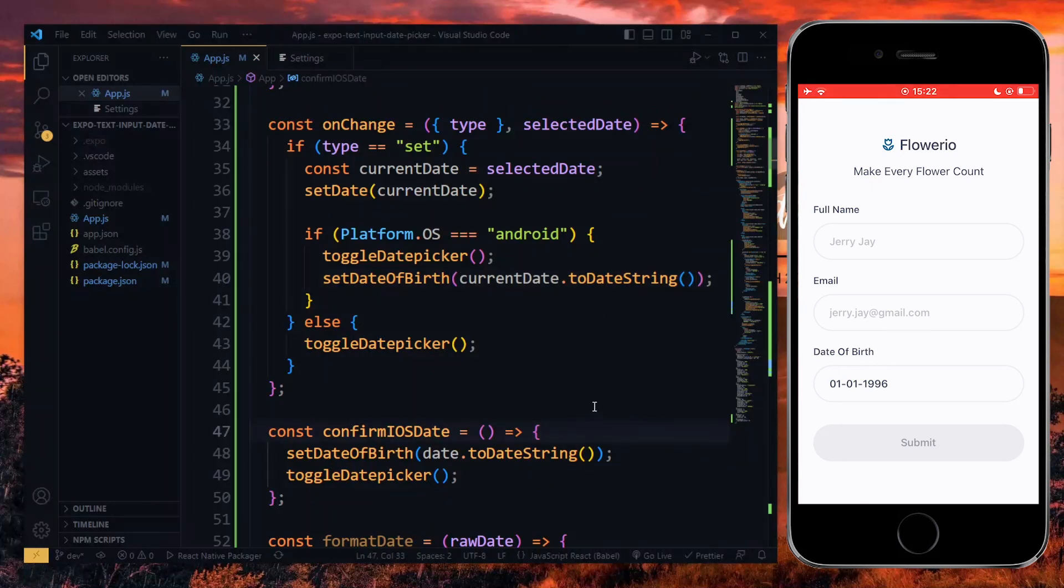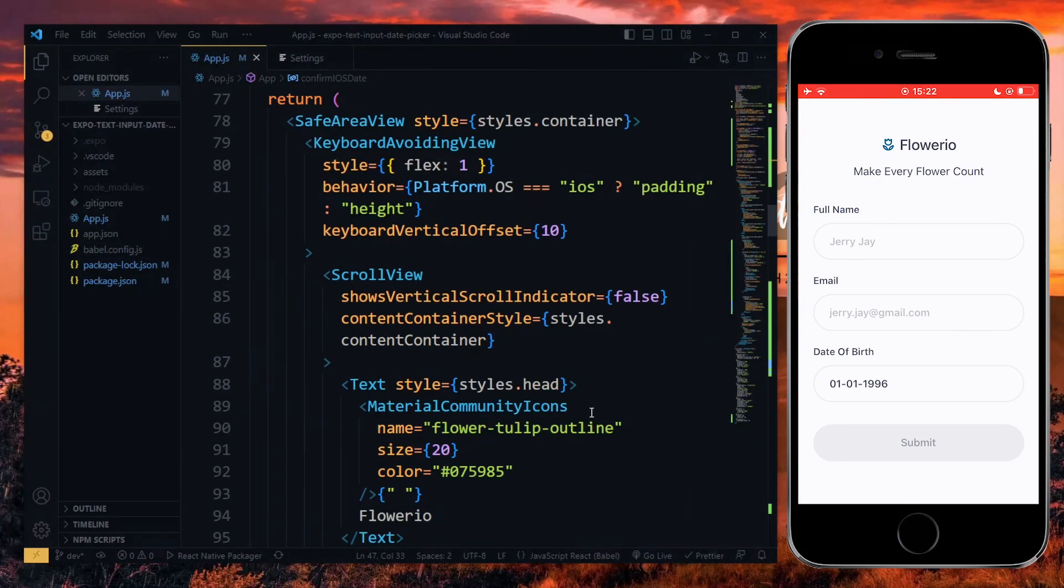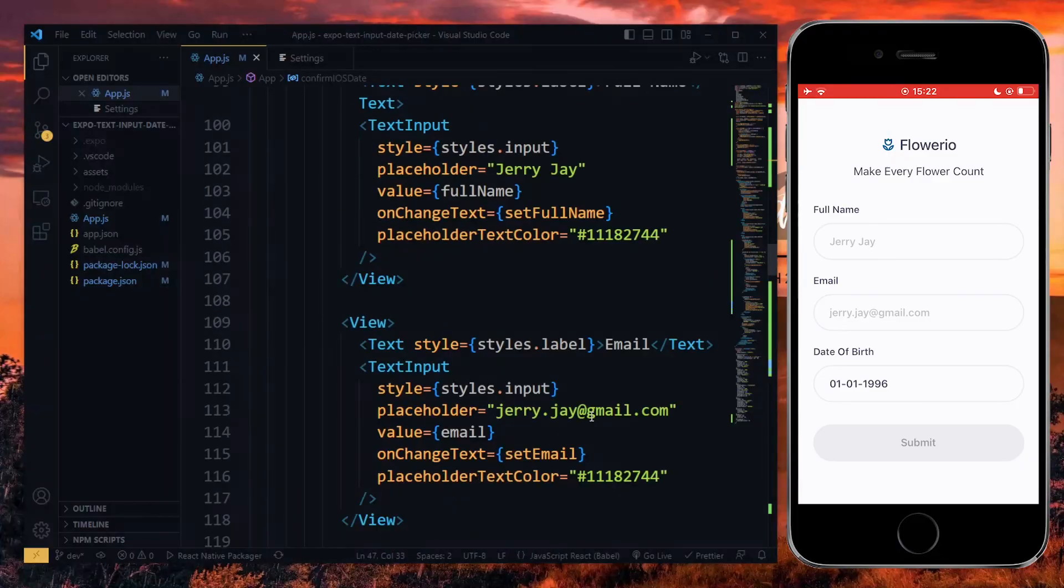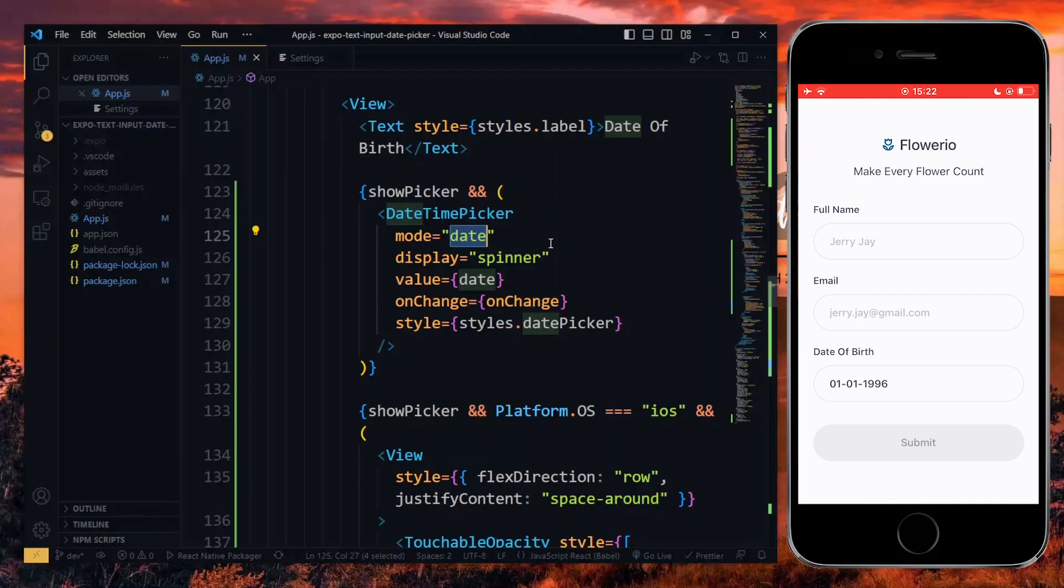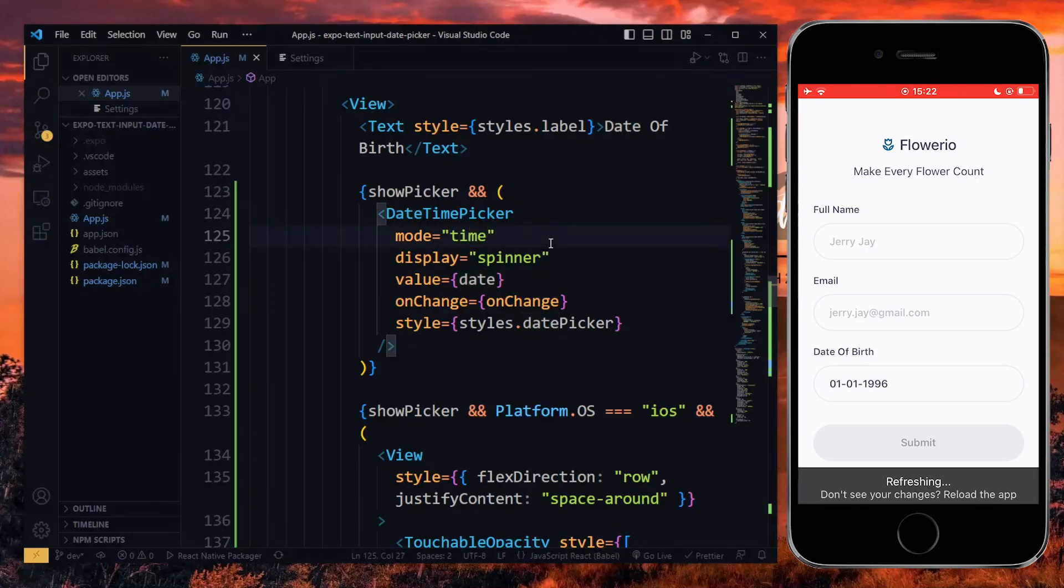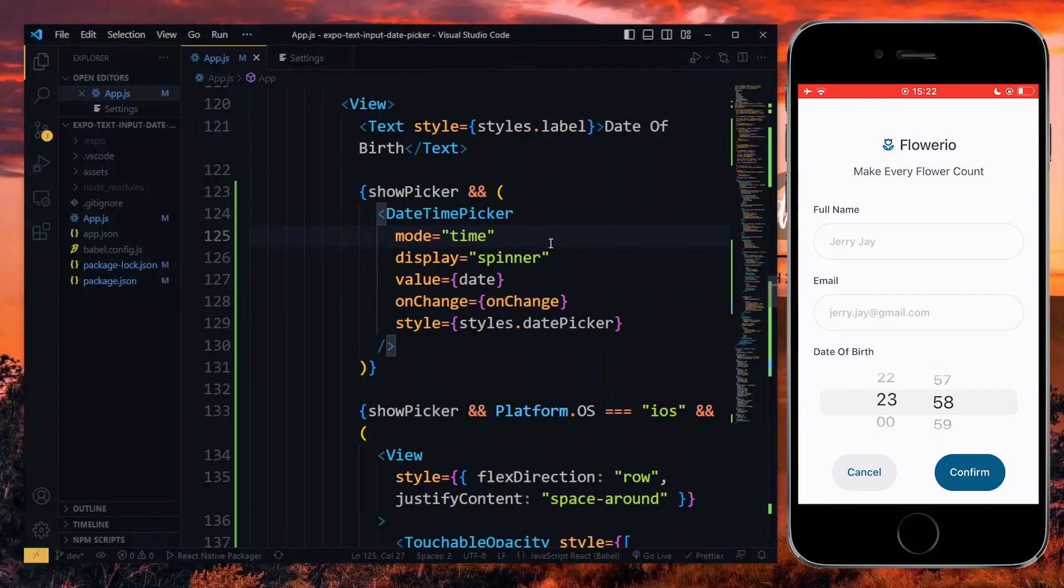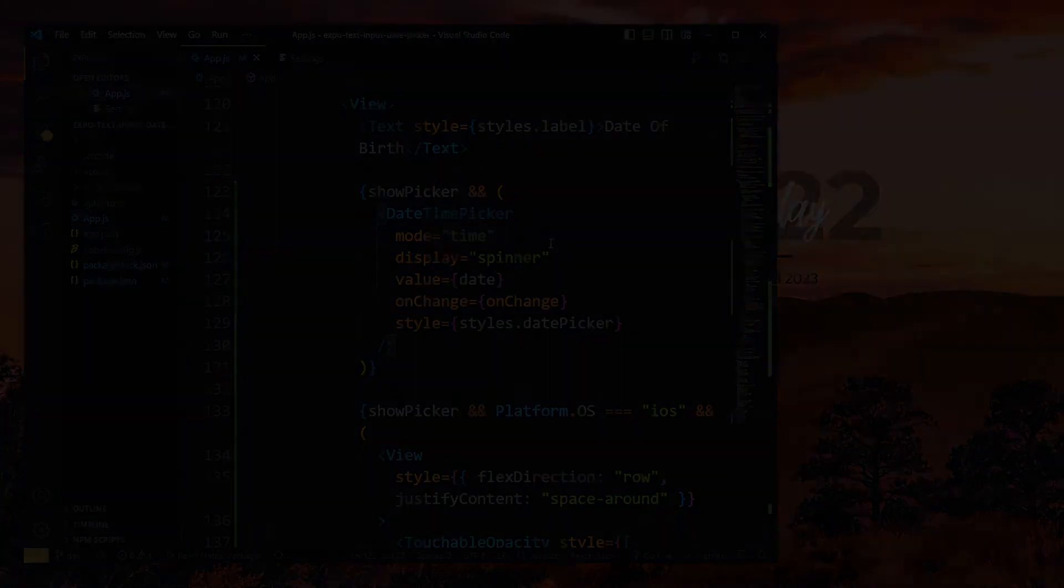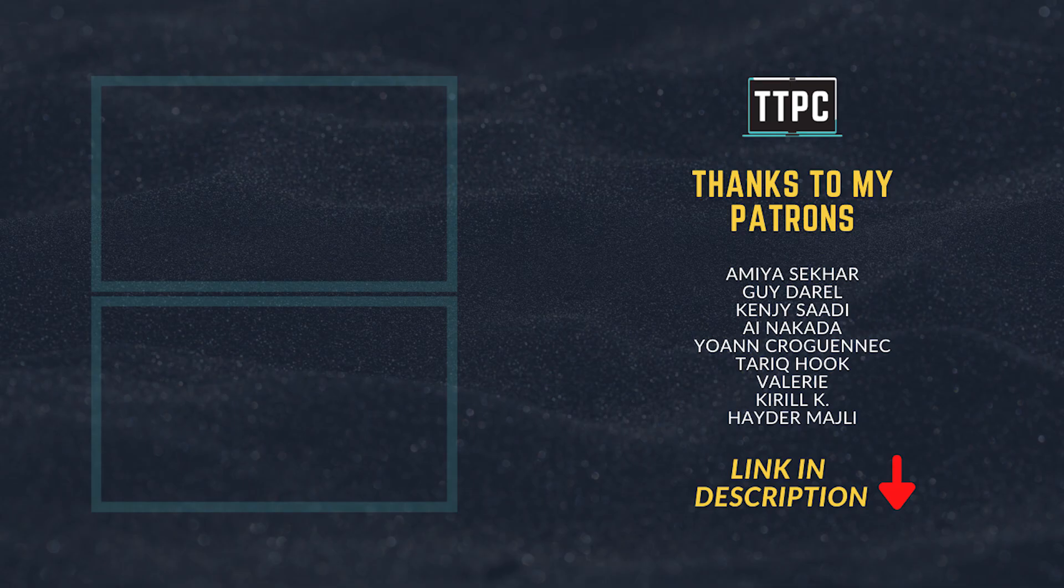Up to this point, we've seen how to work with the date picker and the text input component in an Expo or React Native app. The concept can be equally applied to the time picker and the other modes of the date time picker by simply changing the mode property. The resulting source files will be linked in the description below. Please leave a like on this video if you found this useful. Thanks for watching.